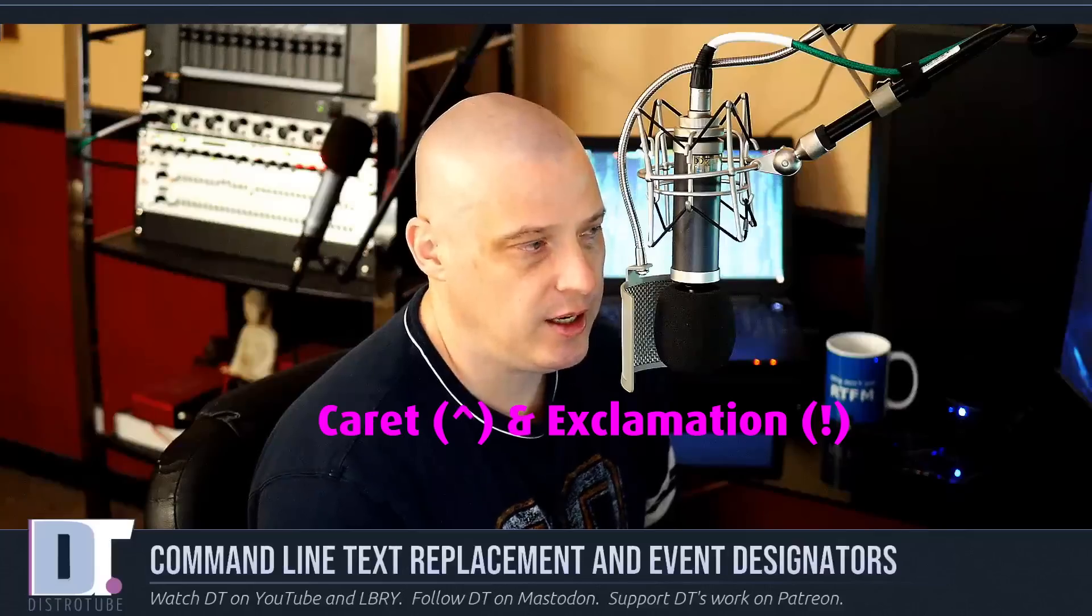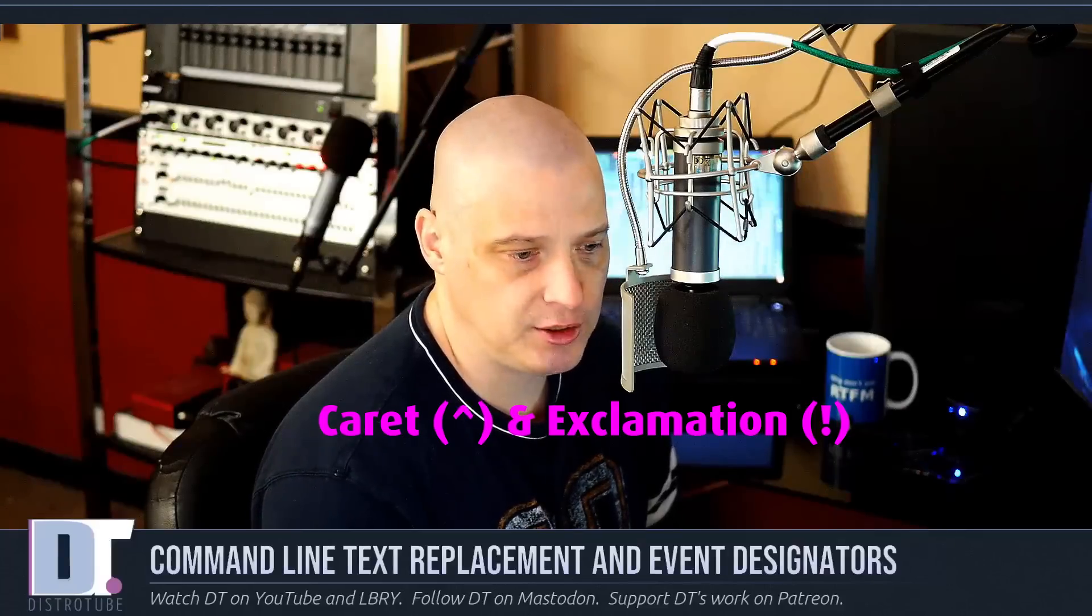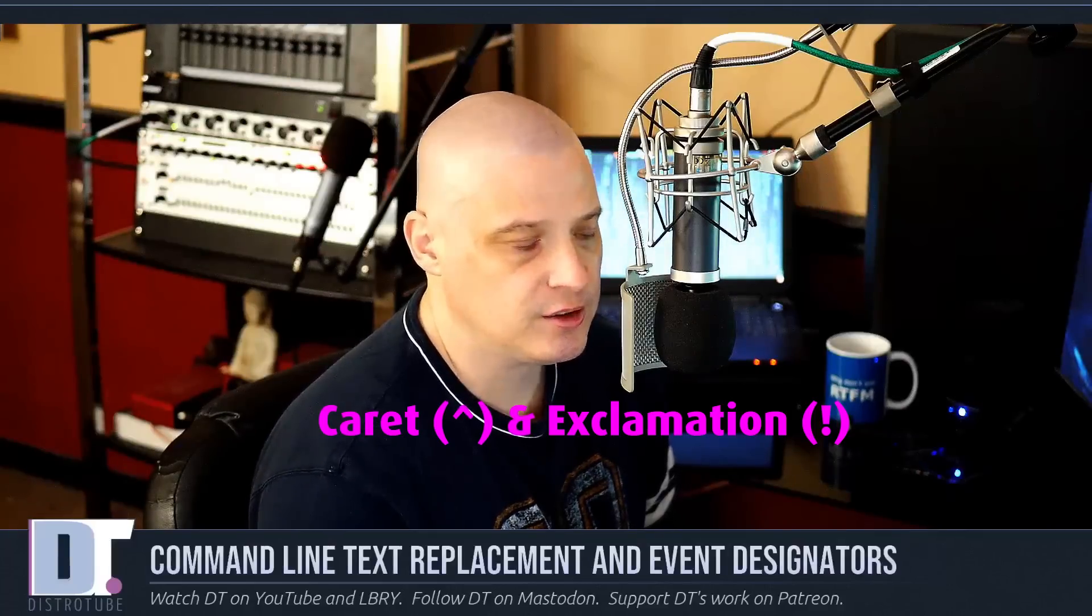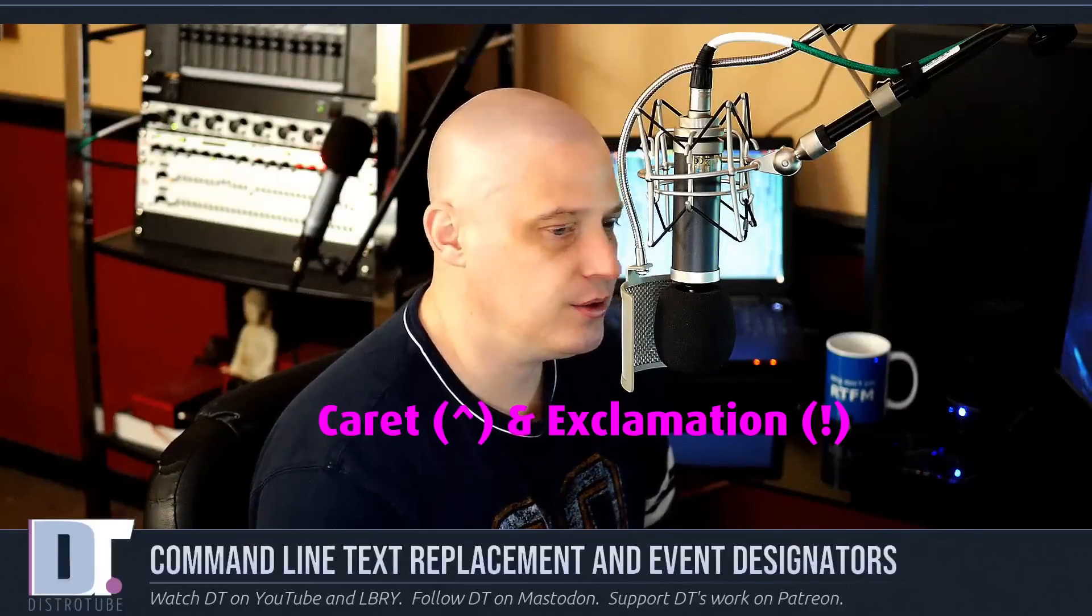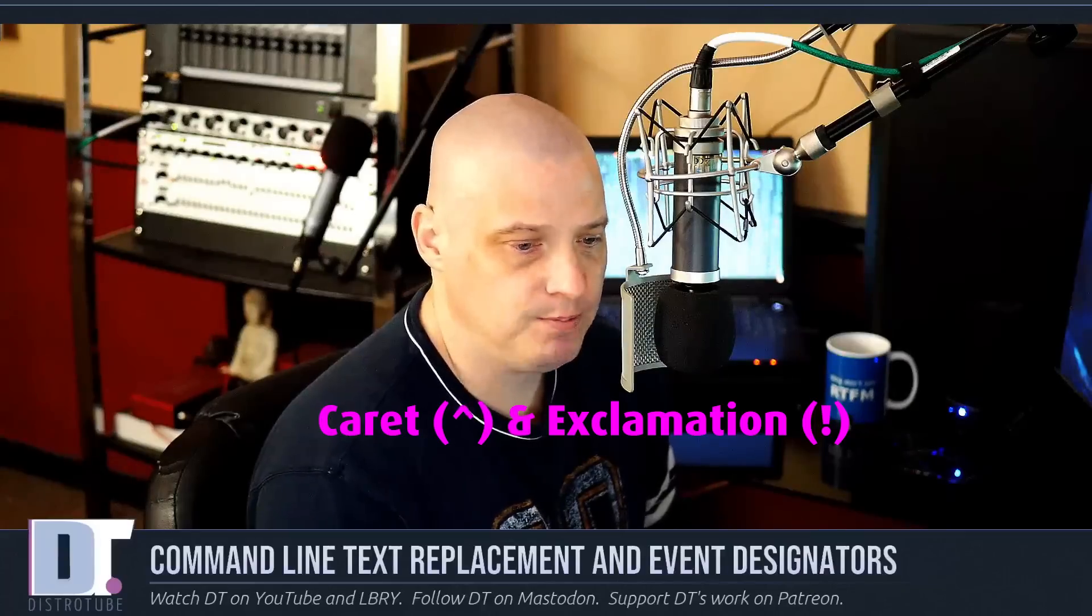Today I'm going to show you a few tricks that you can do at the command line using some special characters on the keyboard. In particular, we're going to go over the caret symbol and the exclamation point as far as command line text replacement and event designators.